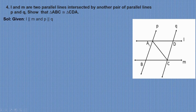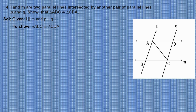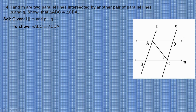We need to show that triangle ABC is congruent to triangle CDA. To show these two triangles are congruent, we need to find the equal parts. Right now we can find only one side, that is AC, being common to both of them.